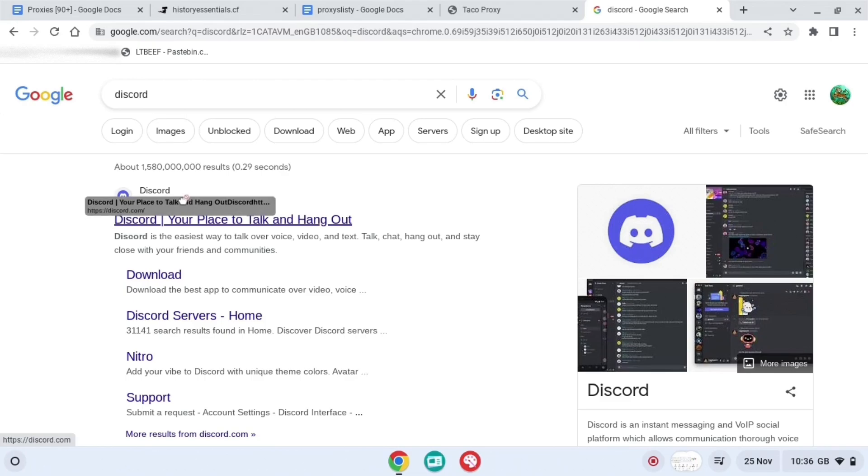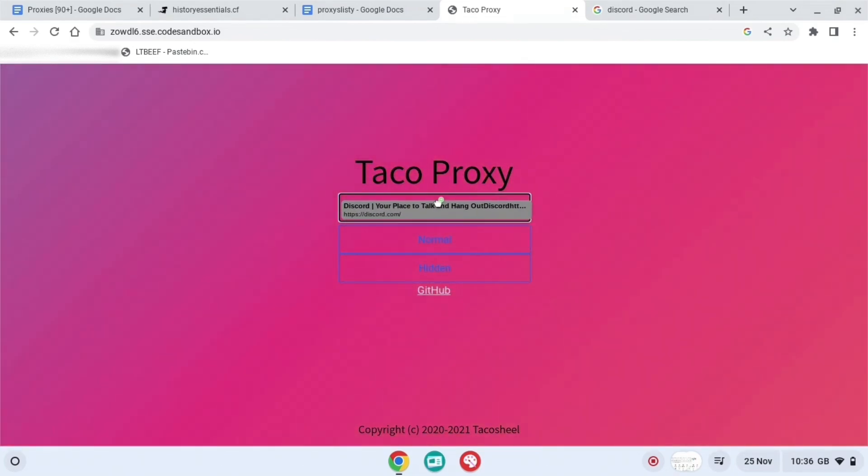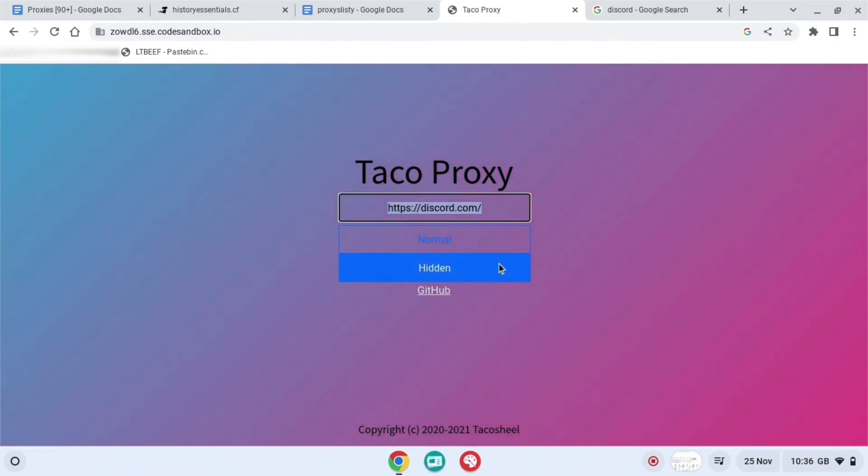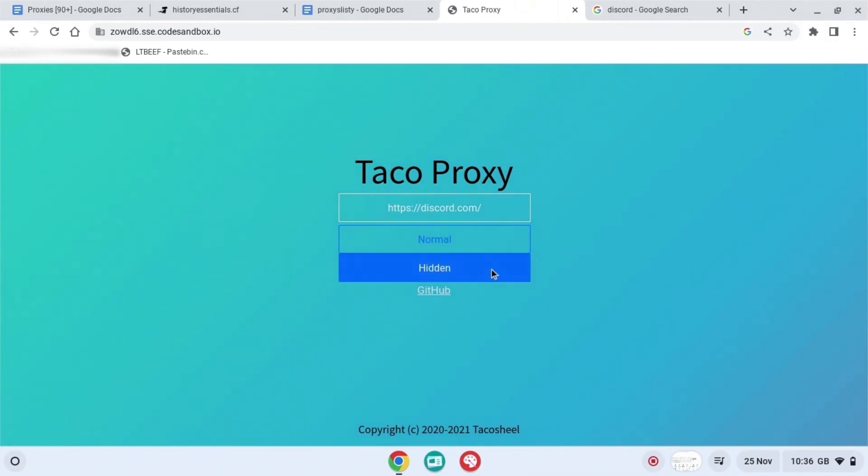And then when you do that, you want to take this whole link, like drag it, and then drag it into the next part. And then drag it into the Taco Proxy. There you go, you press that.